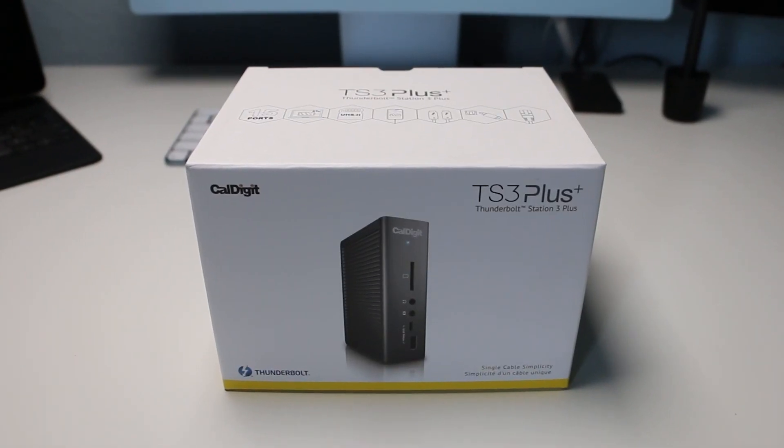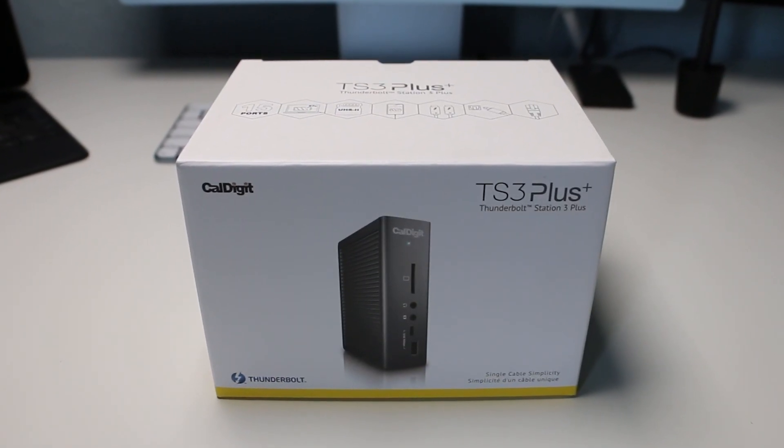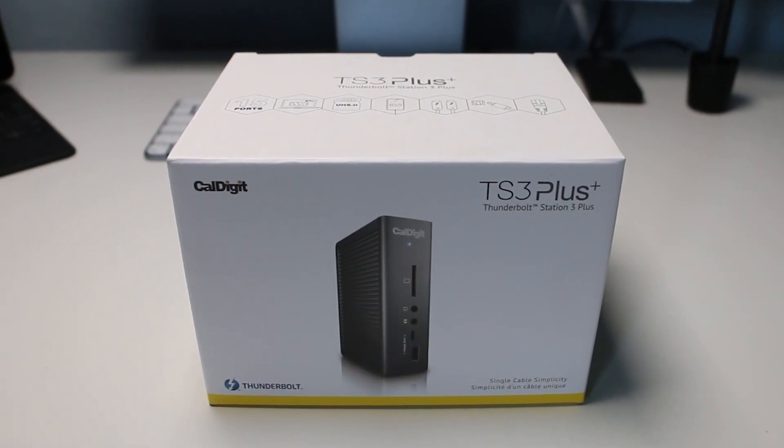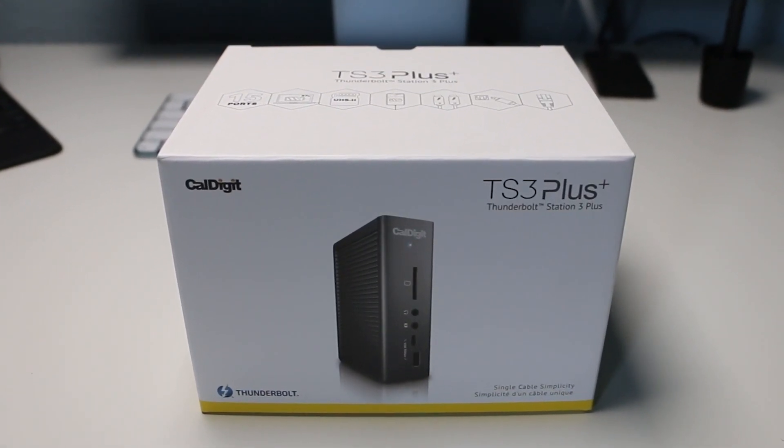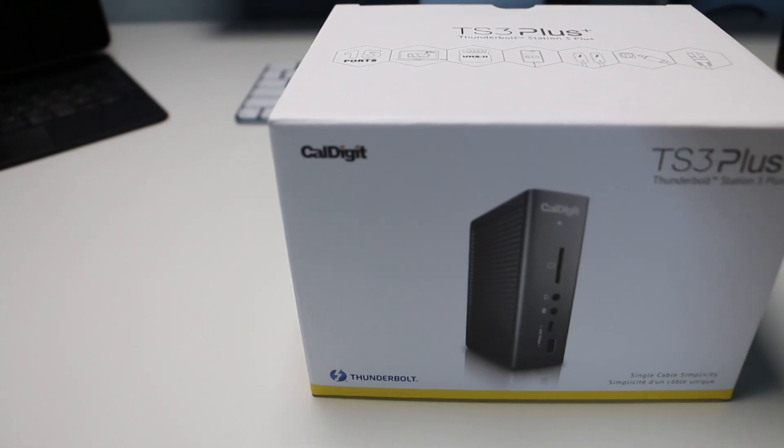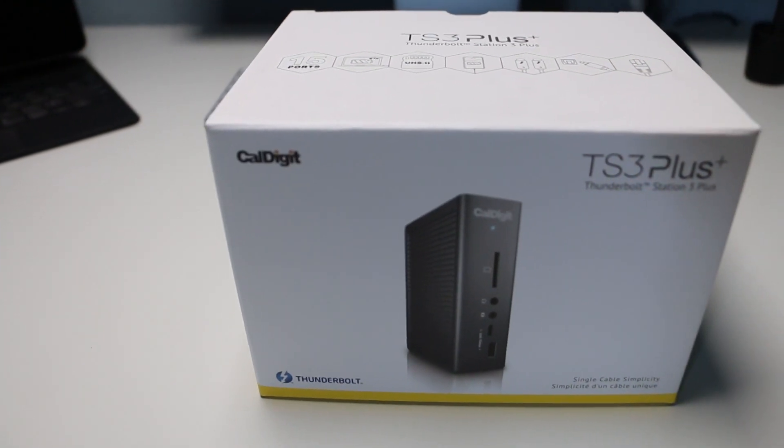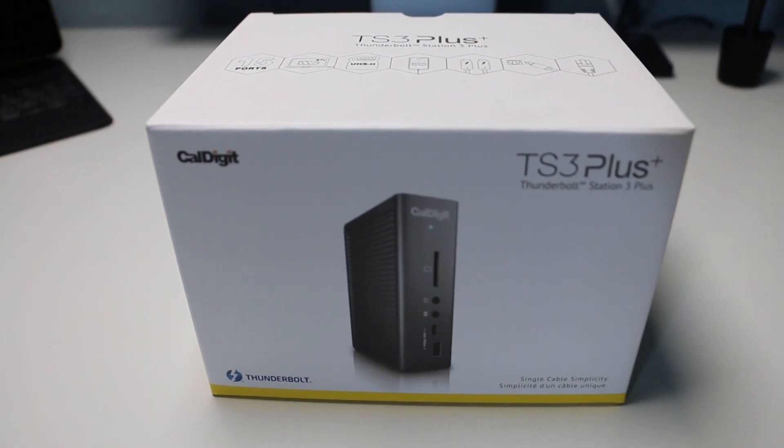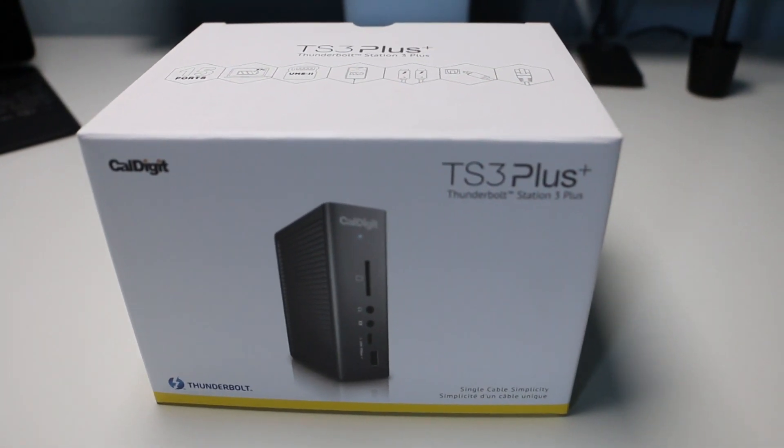In this video, I'm going to show you the best dock to connect all your peripherals to your iMac, MacBook, and iPad that also charges them.